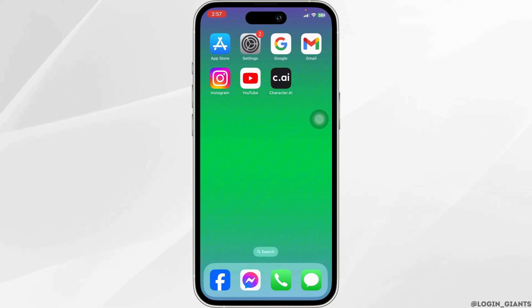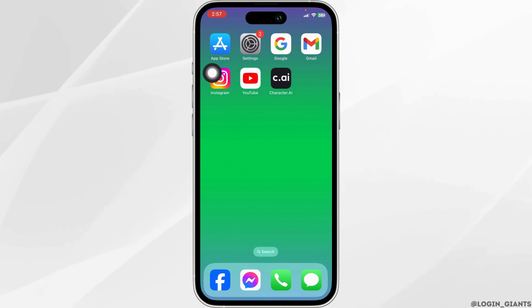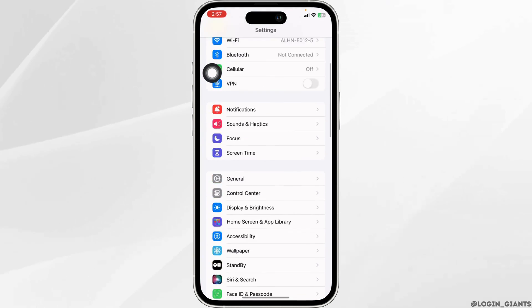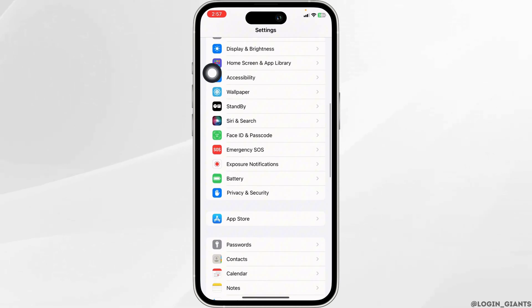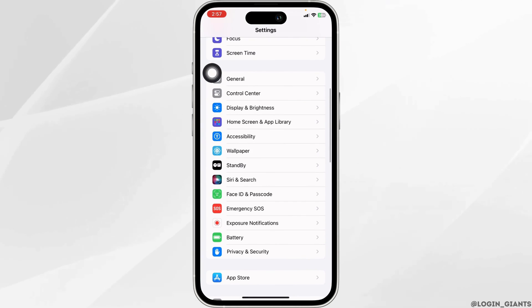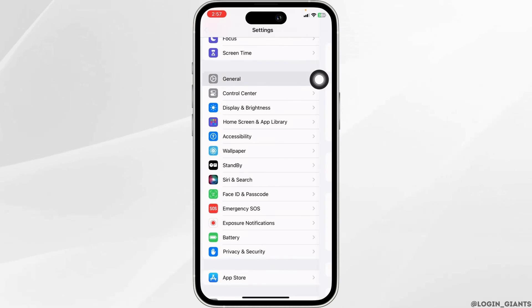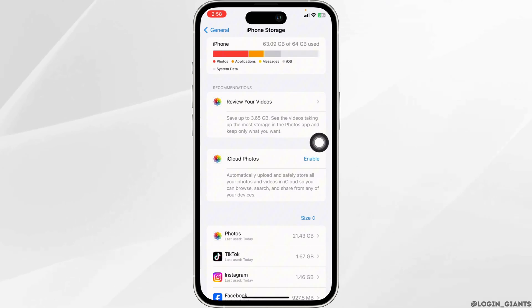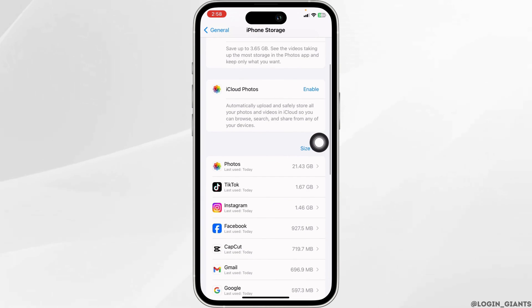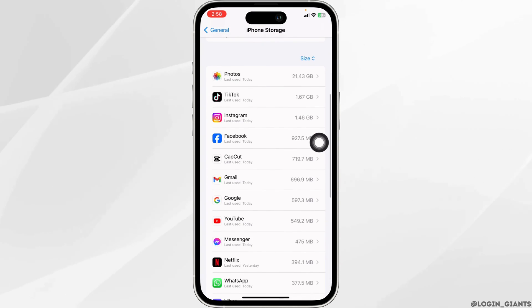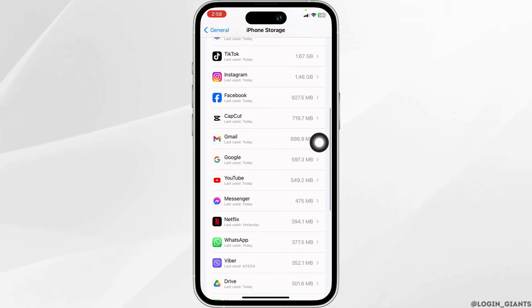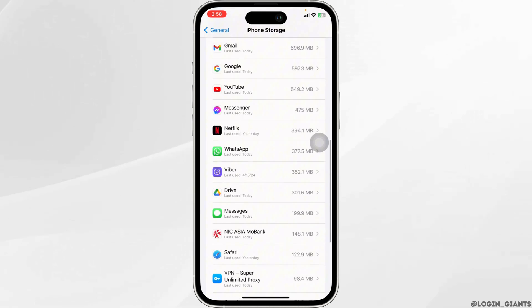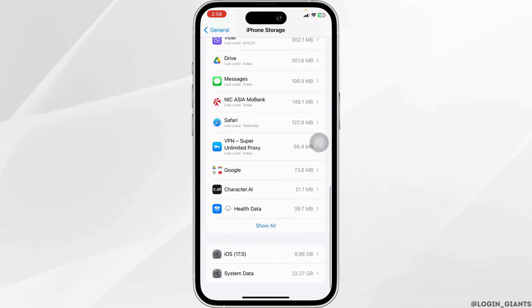Solution 2: Clear cache by the app. For that, launch your Settings. Scroll down and navigate to the option of General. Open the option iPhone Storage. Now on this page, you're going to find all the apps that are installed on your device. Hit towards the app Character AI.